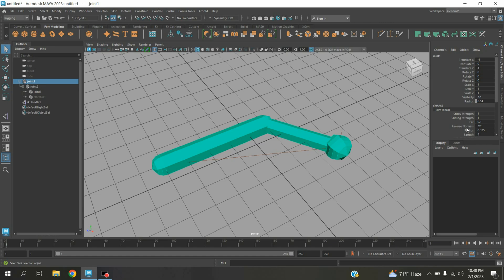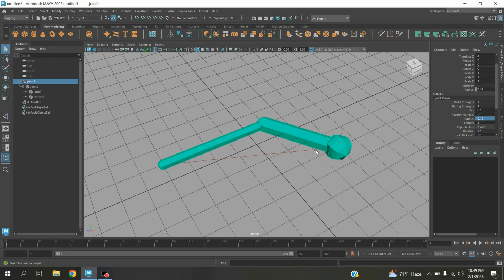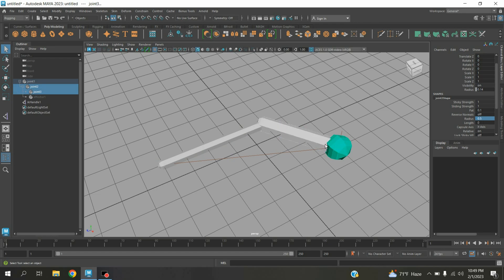Now select these two and decrease the radius to 0.12. Now select this one and decrease the radius to 0.12.